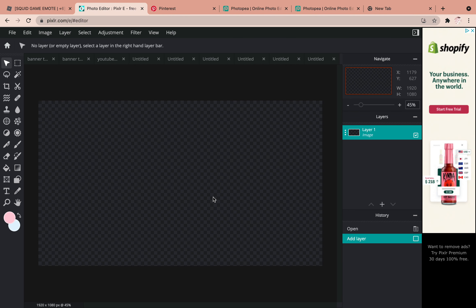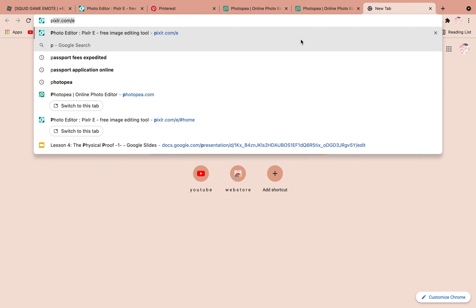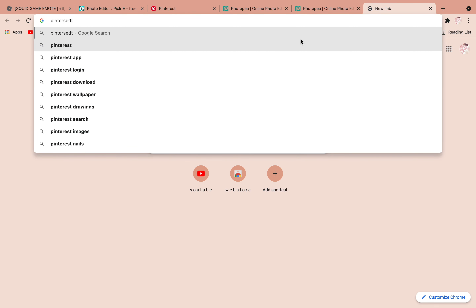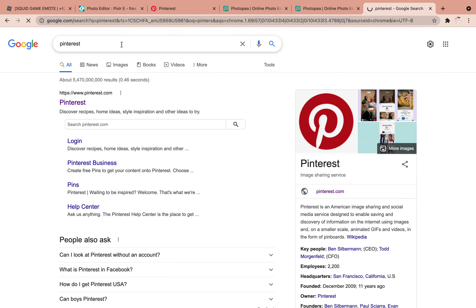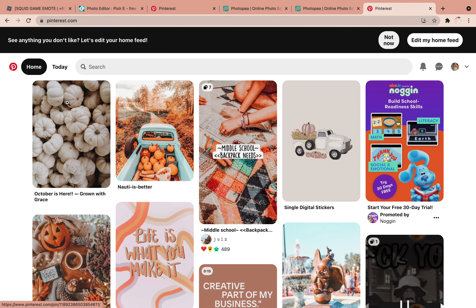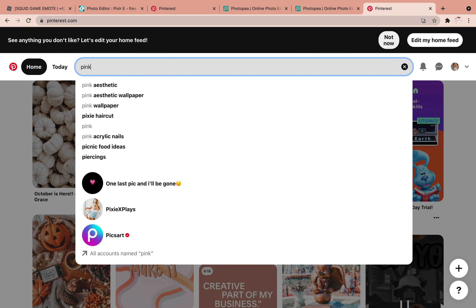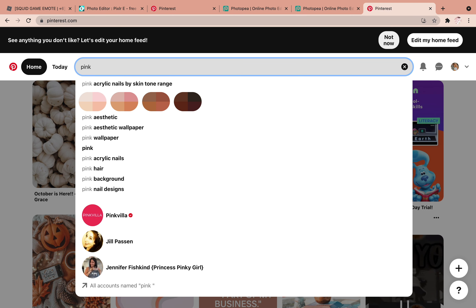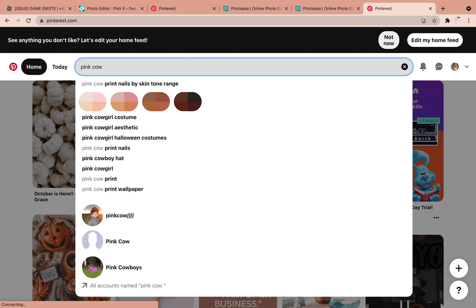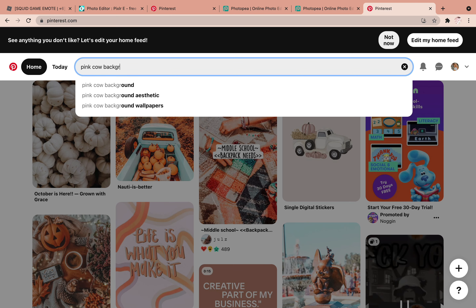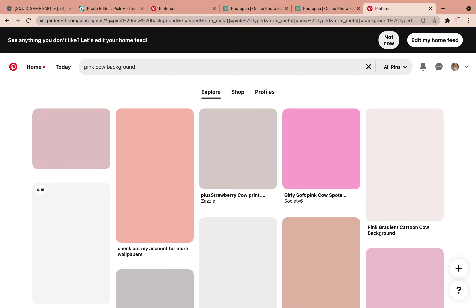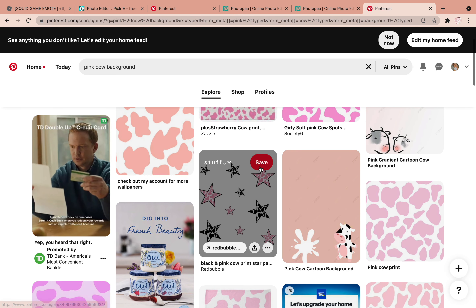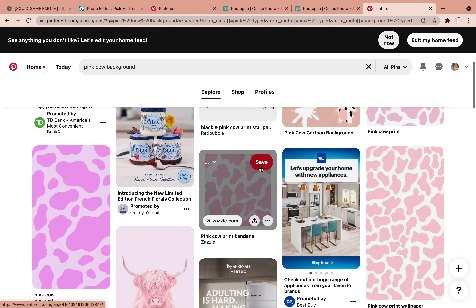Next, you want to find a background to use. I'm going to go to Pinterest and search for a background. You can also use Safari or any other browser — I just prefer Pinterest. I'm going to search 'pink cow background' because that's what I want for this overlay. Once you find one you like, you're ready for the next step.